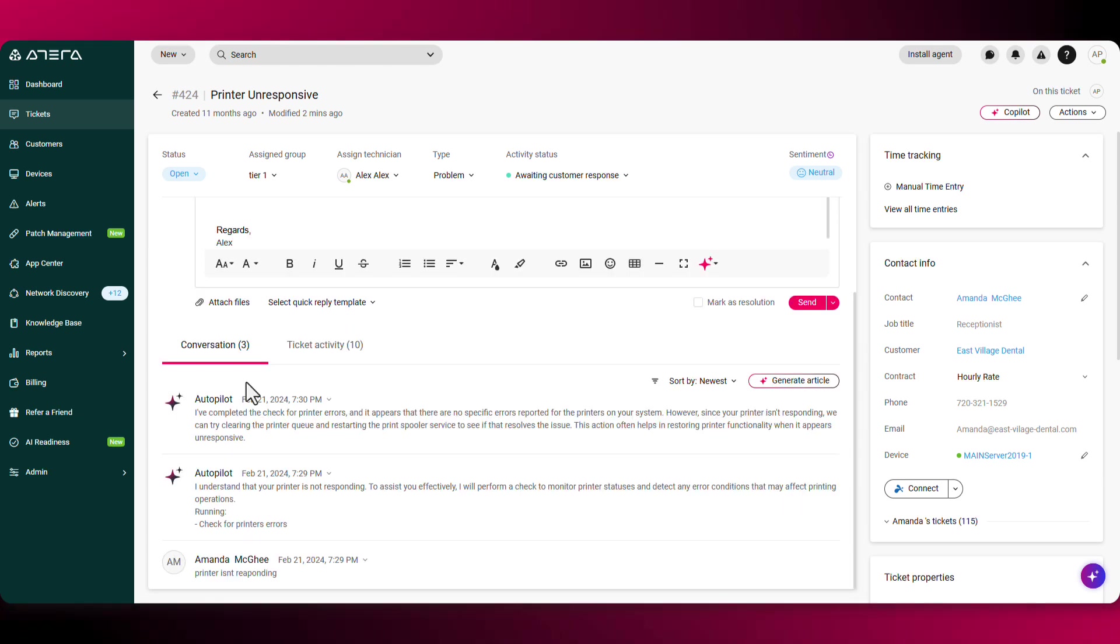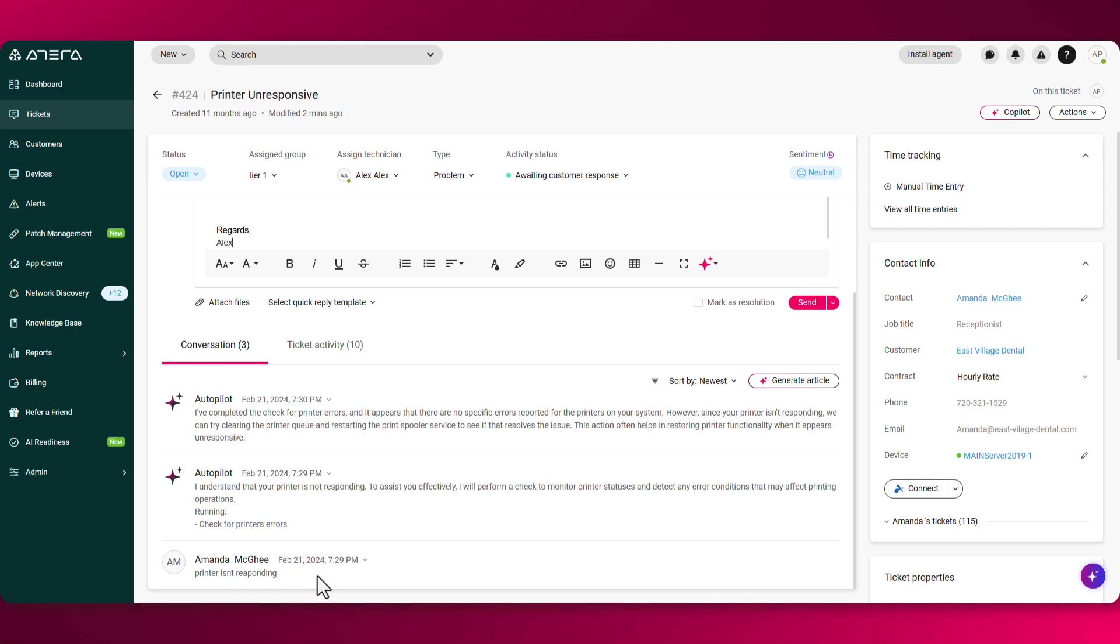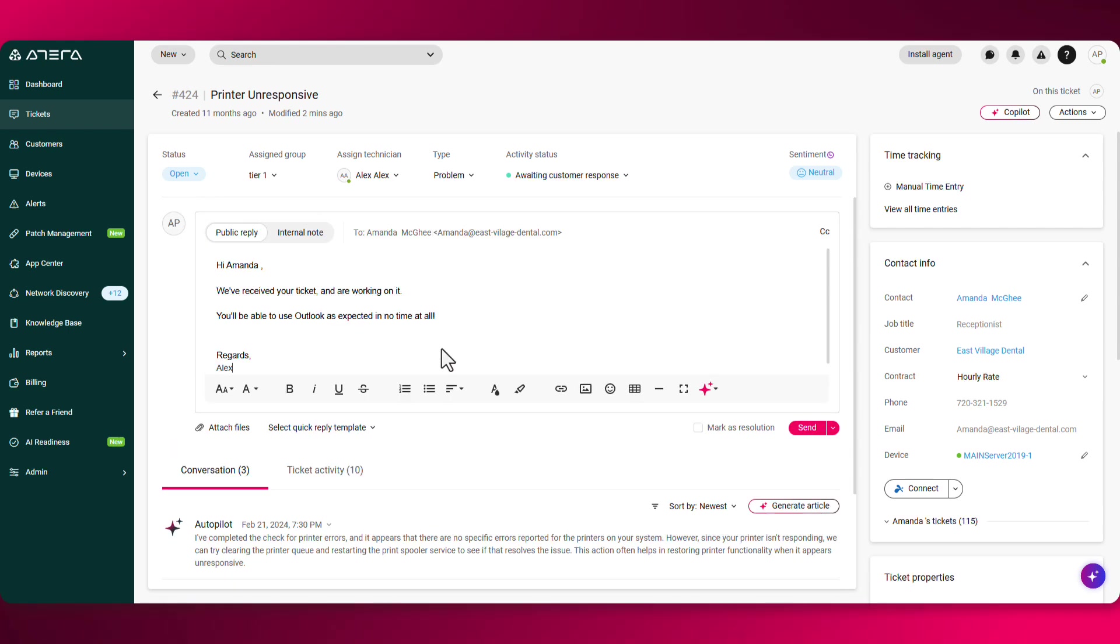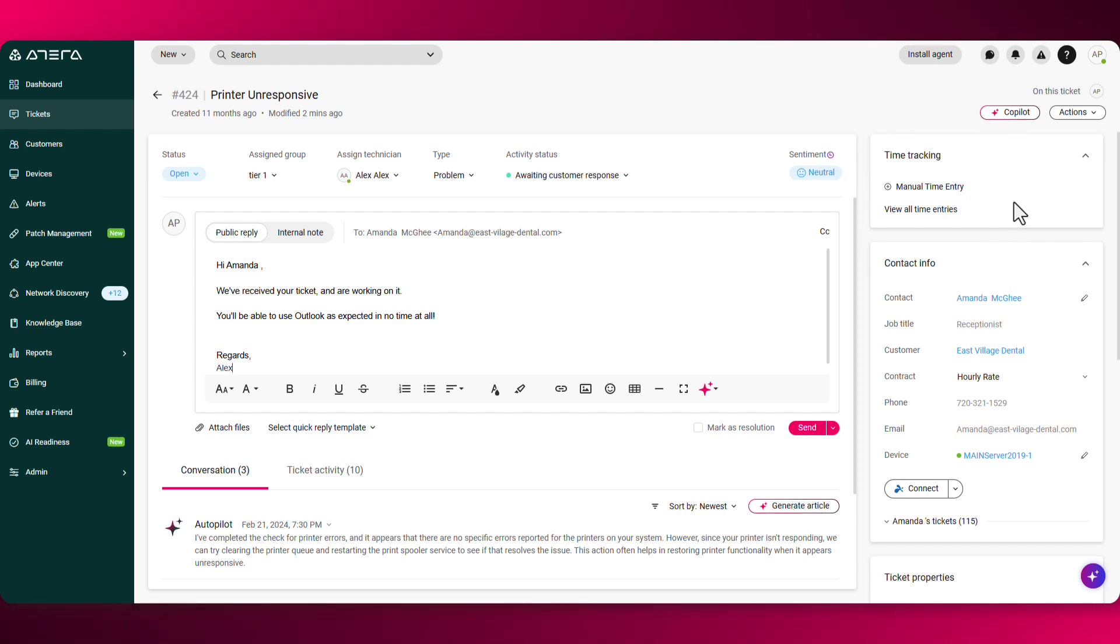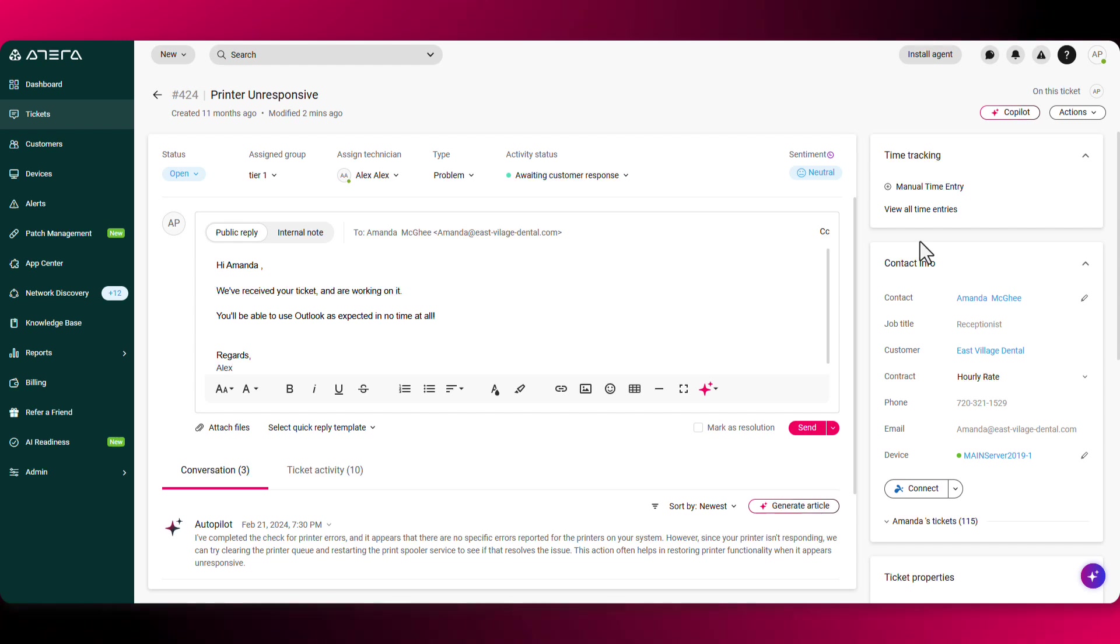At the bottom, you can find the conversation section where you can get a history of the interactions. On the right hand side, you can add in manual time entries or have the time tracking turned automatically on through the ticket settings.